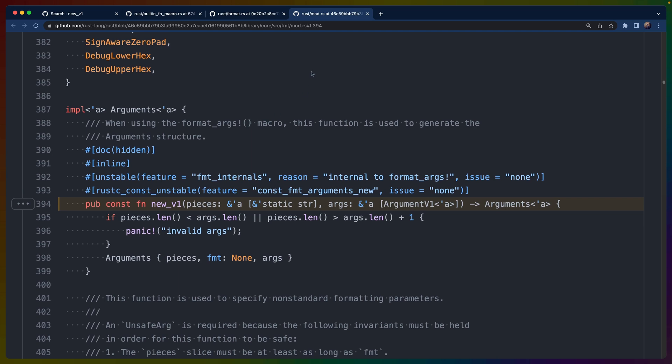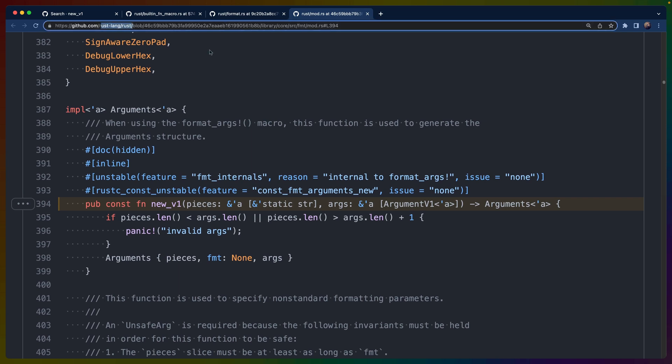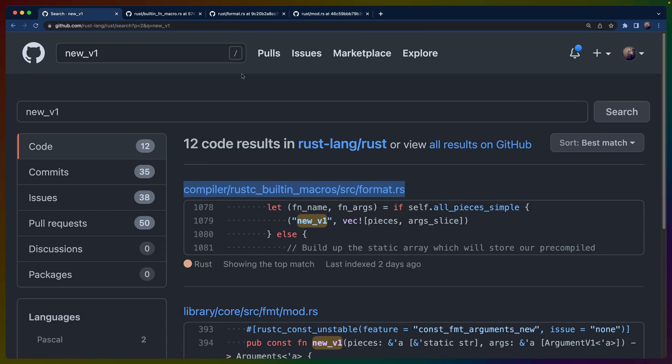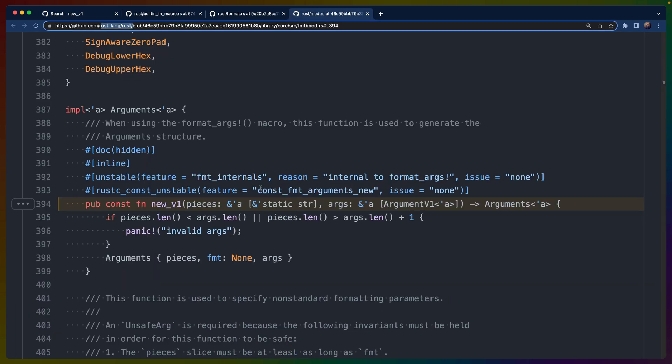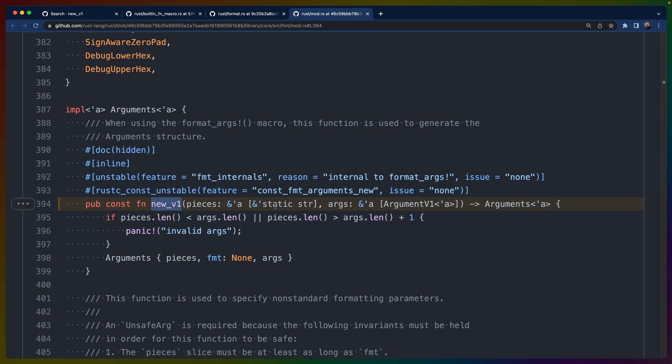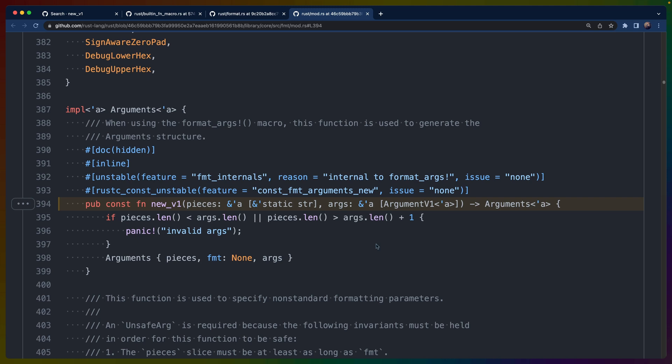If we're really curious, we can make it all the way into the Rust Lang Rust repo and do a search for new v1 and eventually make it to the function definition for new v1, including some additional documentation that may or may not help us. But understanding what's actually being generated on this level isn't necessary, even though it is fully accessible and you can go to the Rust Lang Rust repo and find where it is and read it if you want to.